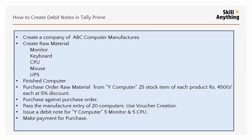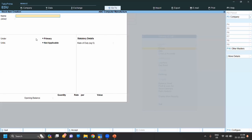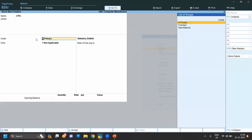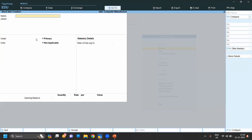Raw material is what is used before the finished product. Here the finished product is a computer. To finish the computer we need raw materials like monitor, keyboard, CPU, mouse, and UPS. These are raw materials and the finished product is the computer. We have already created the ledger group for raw material.